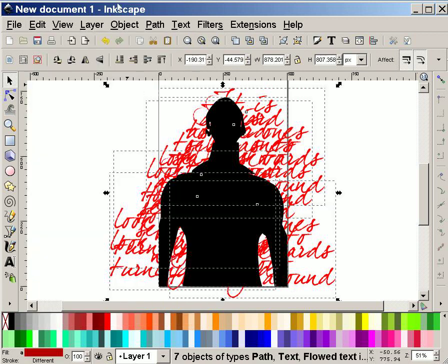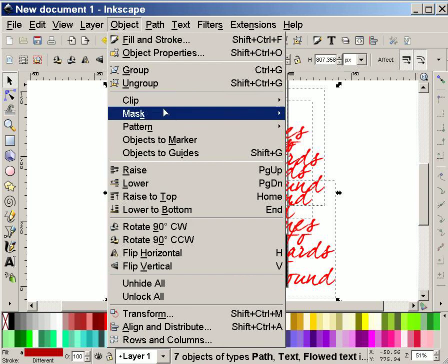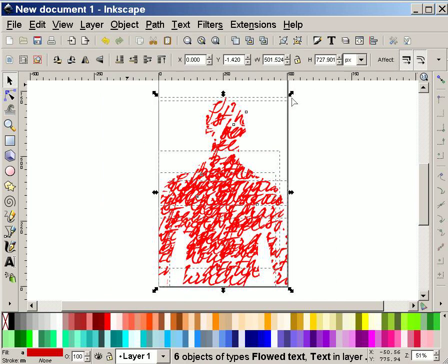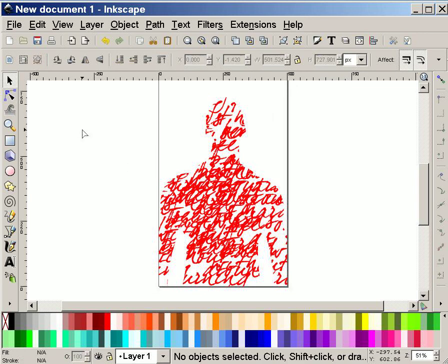And I'm going to say object, clip, set. And there's my finished piece.